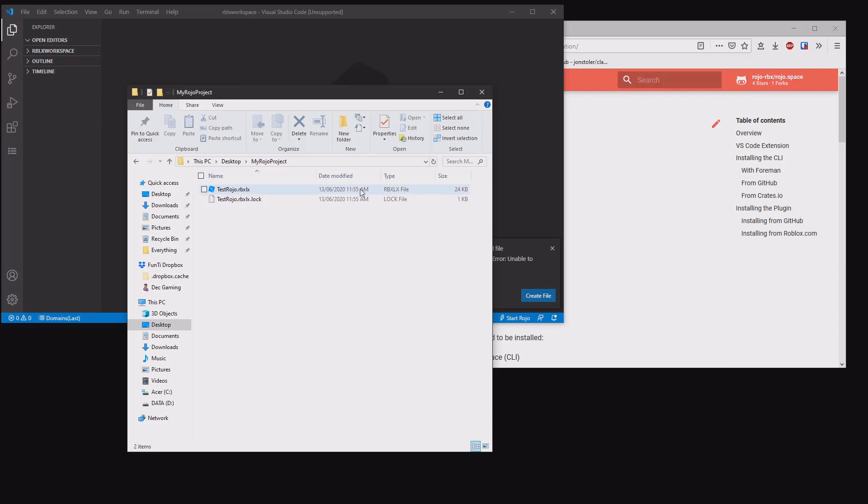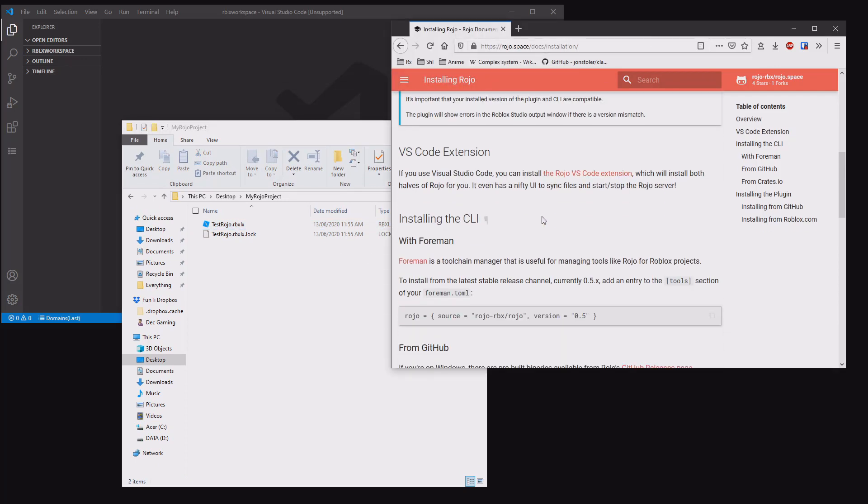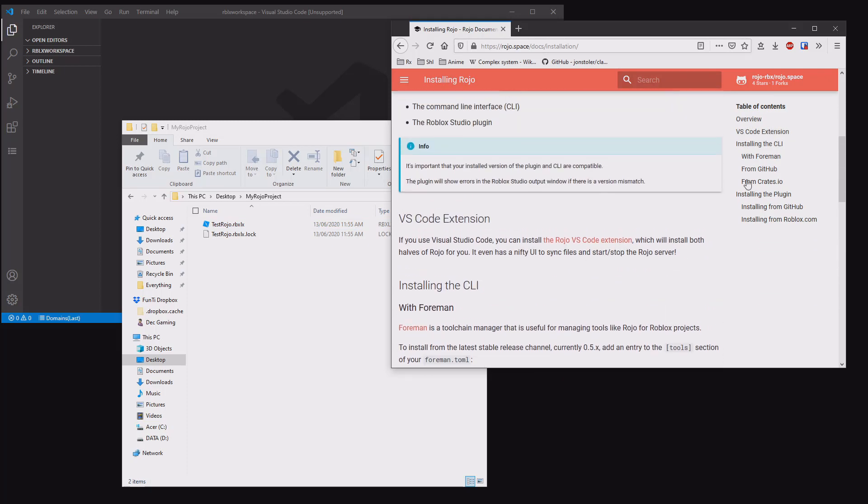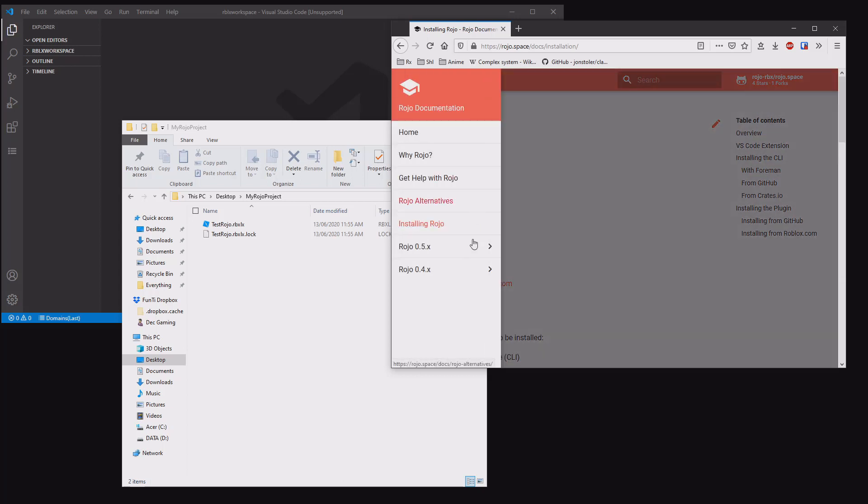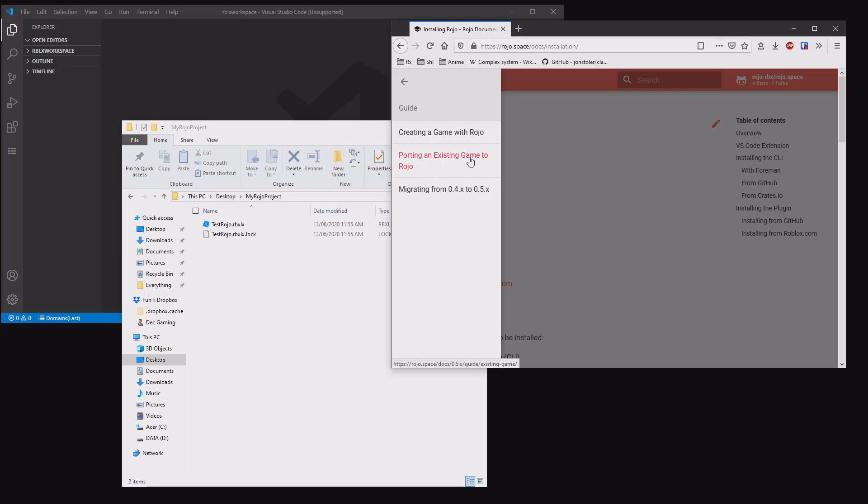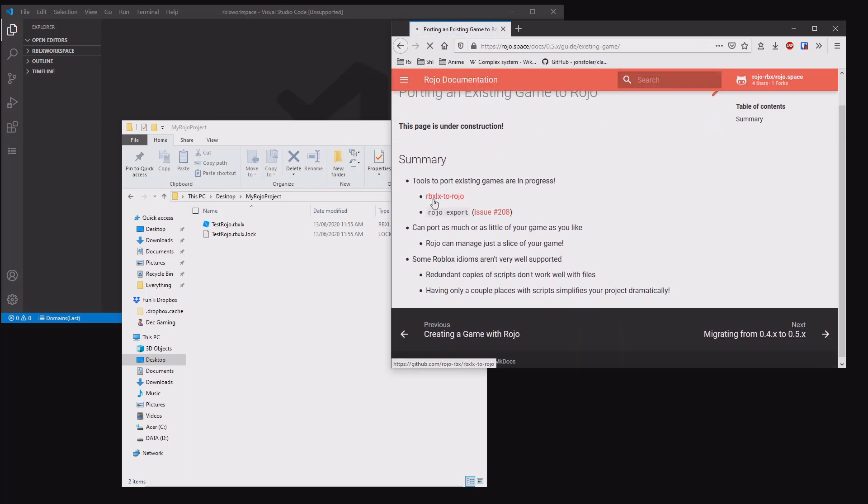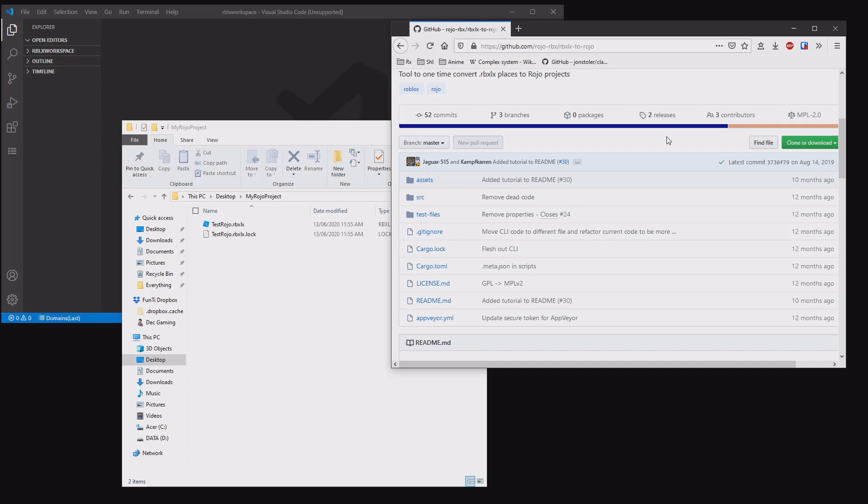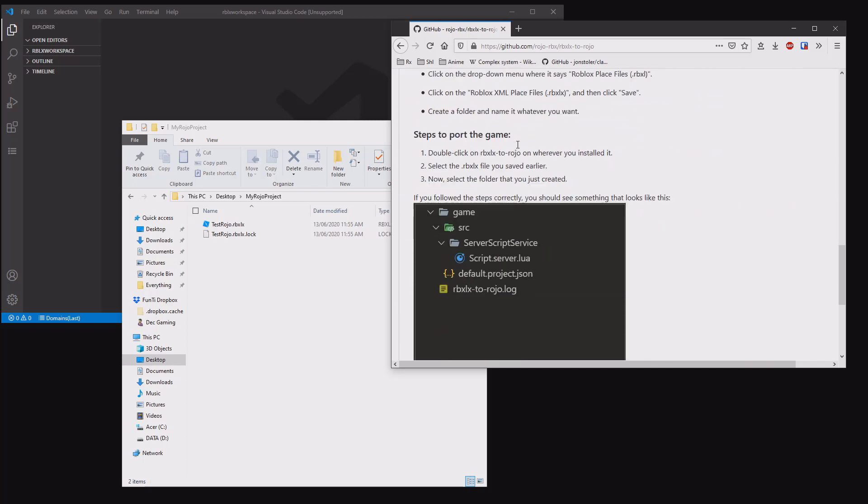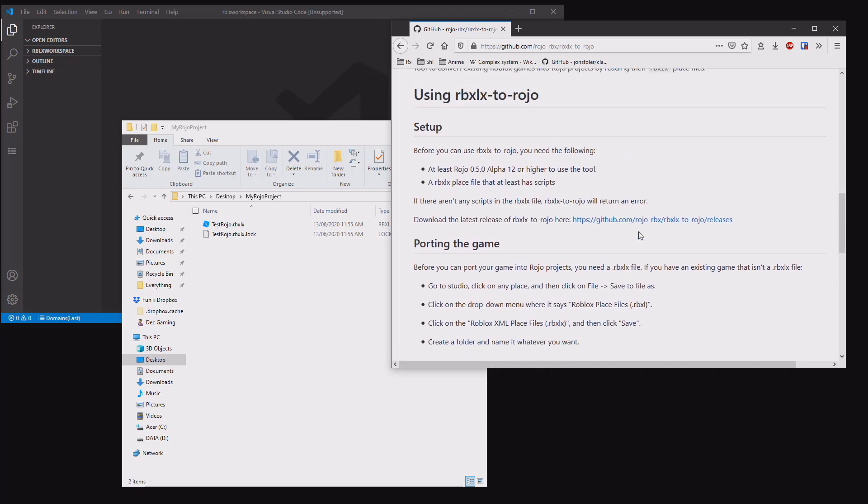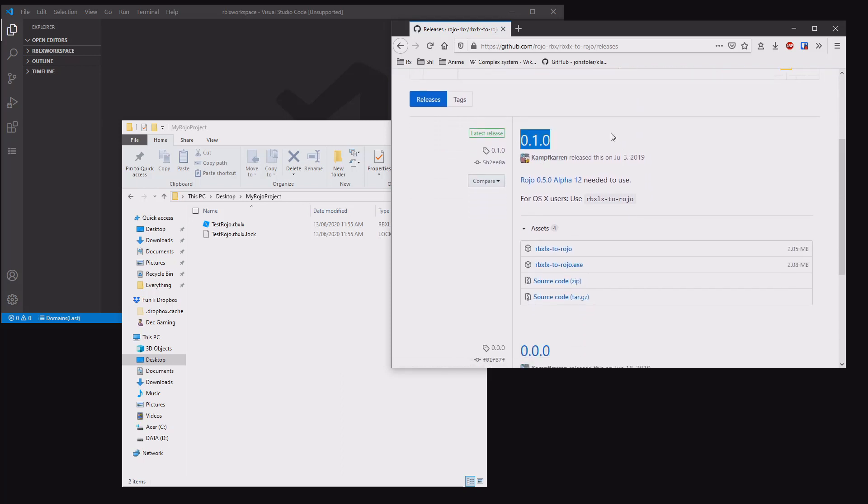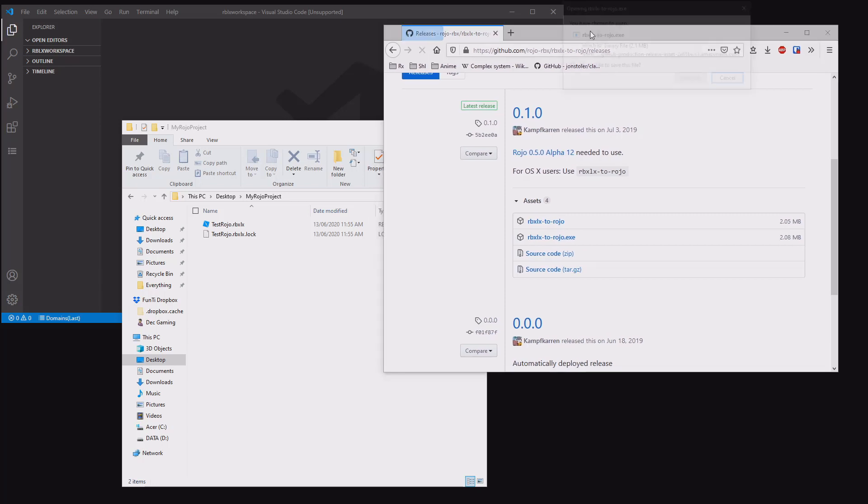Down here now we have the test ROJO RBXLX. You want to then get the RBXLX to whatever it's called again, and convert it to the project format. Under the guide reference guide, you can get the porting existing game to ROJO. You want to go to that page and click that. This dot point right here, RBXLX to ROJO. When you come to this page, don't download there. You want to scroll down and find the releases link, and then click that.